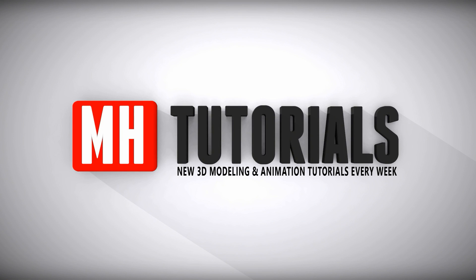Thanks for watching, and before you go, please hit that MH button to subscribe. See you guys next time. Bye.